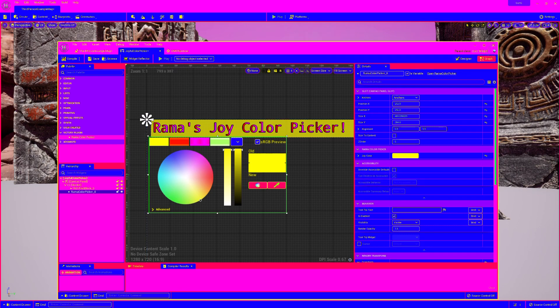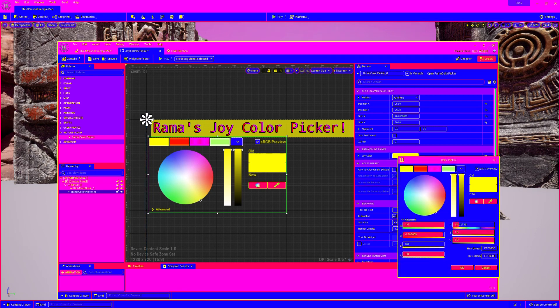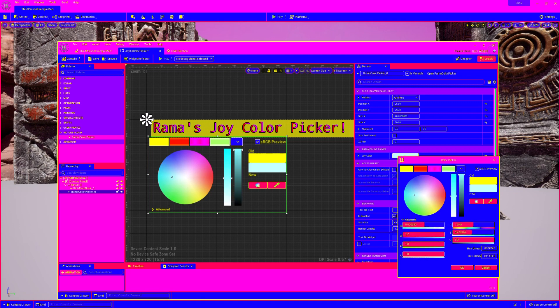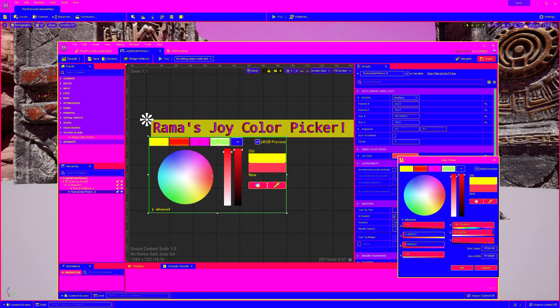And one fun feature is I did do the editor thing so that it'll update. If you change the primary factor, which is joy color, the primary variable, it'll actually update live in your designer. And that's that.